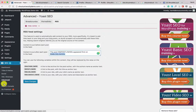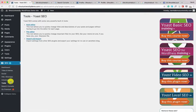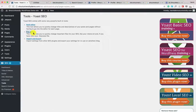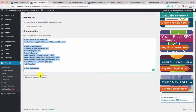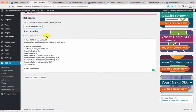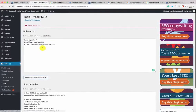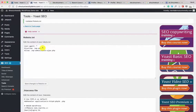Now let's move to the Tools section. Yoast SEO lets you edit a few important files — you can edit the .htaccess file and the robots.txt file. Click on File Editor. Here you can create a robots.txt file — this is the default .htaccess file. Click 'Create robots.txt file,' then Save Changes. The default robots.txt file is fine for now; when your blog grows you can play with it in the advanced SEO stage.